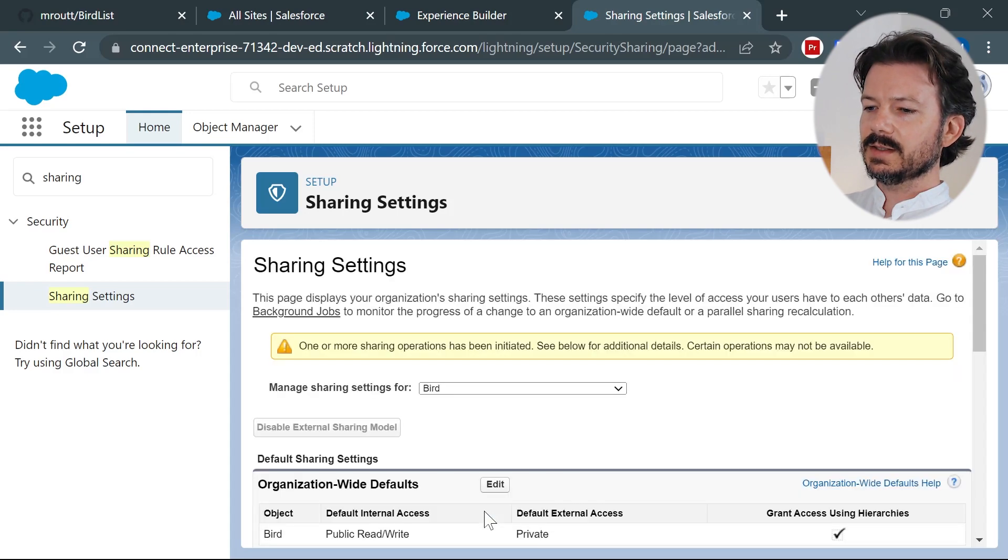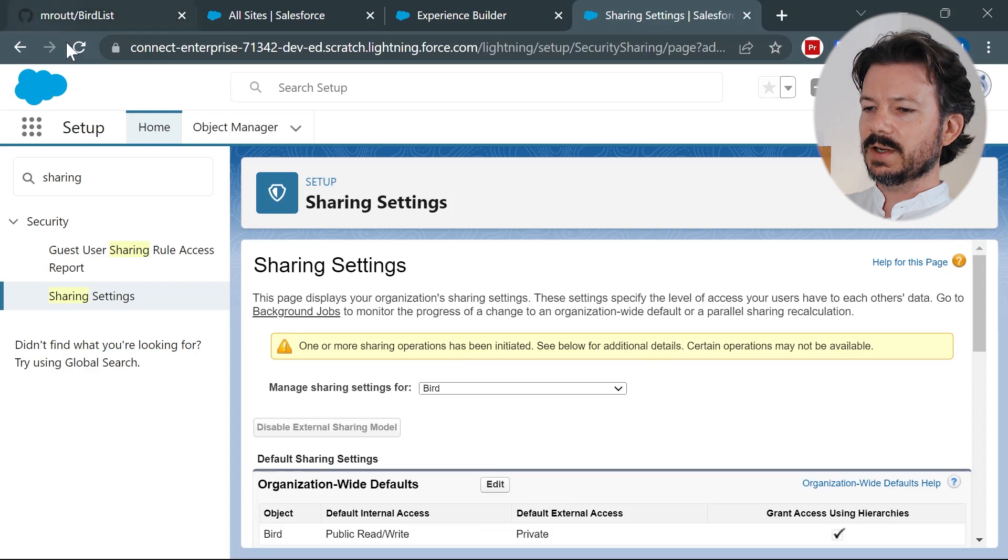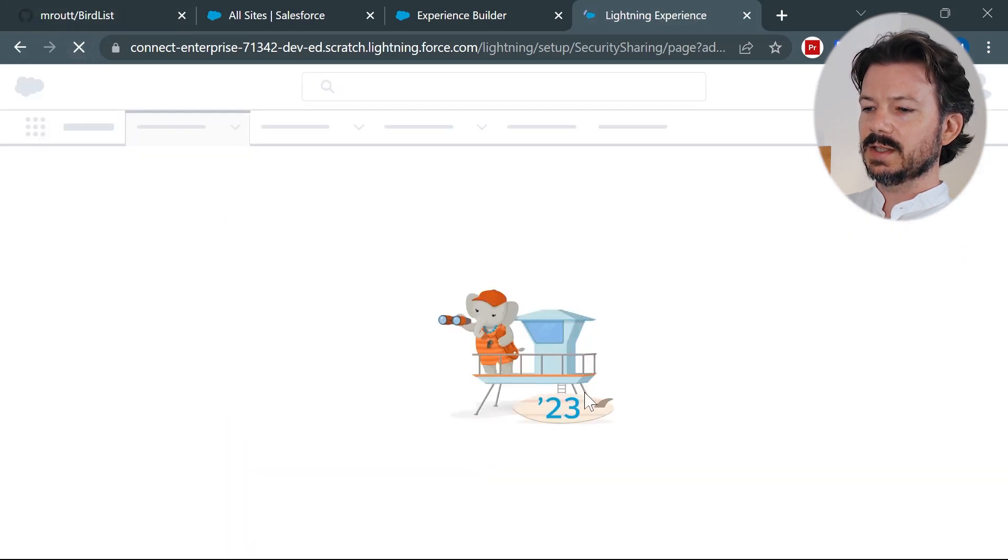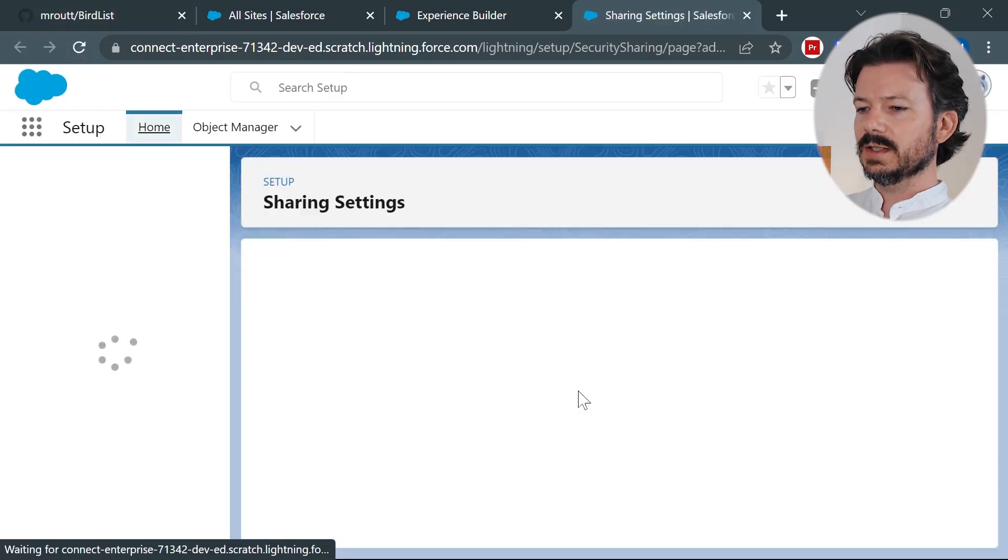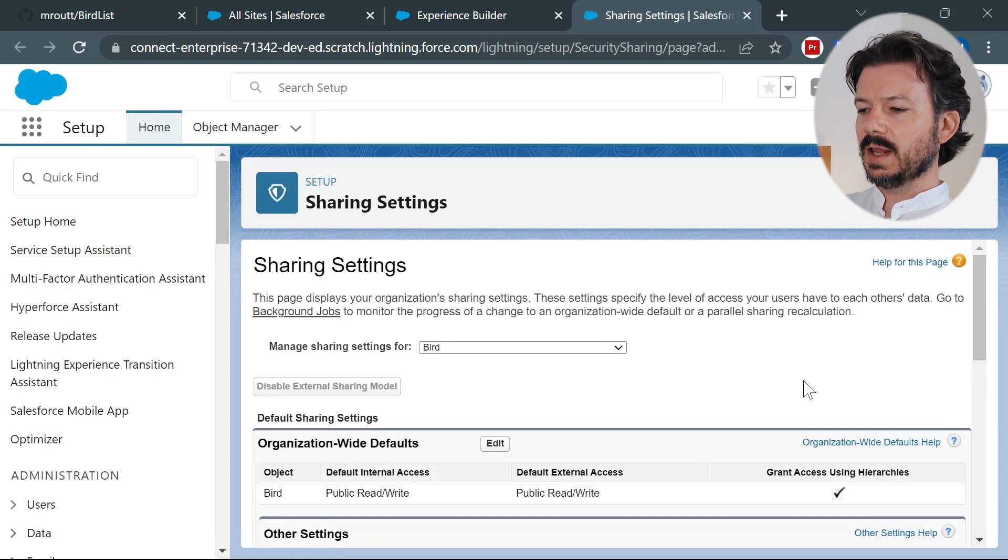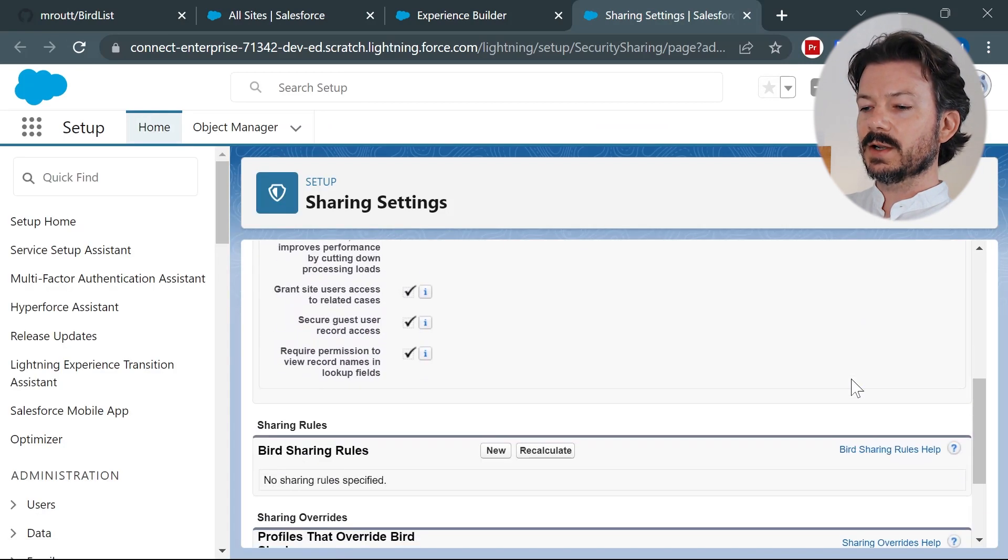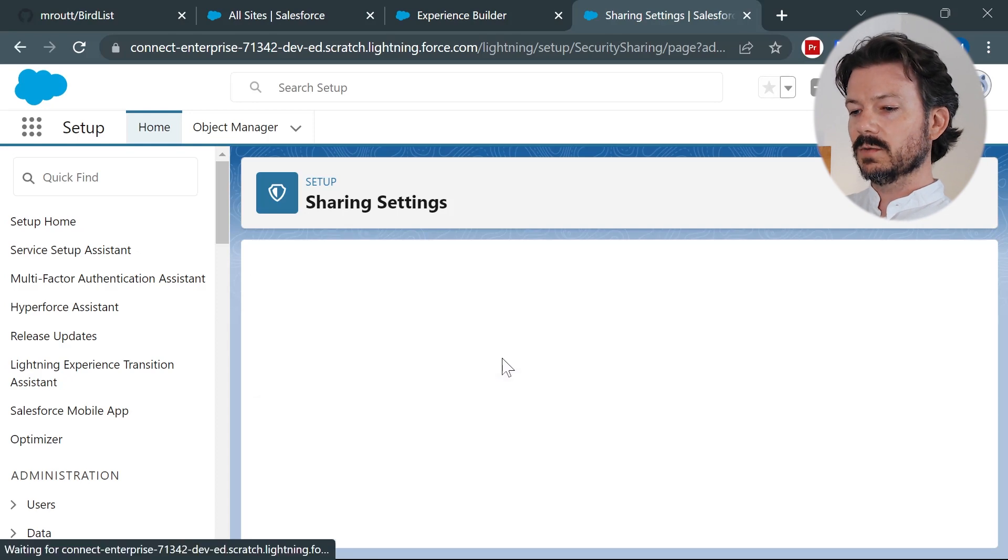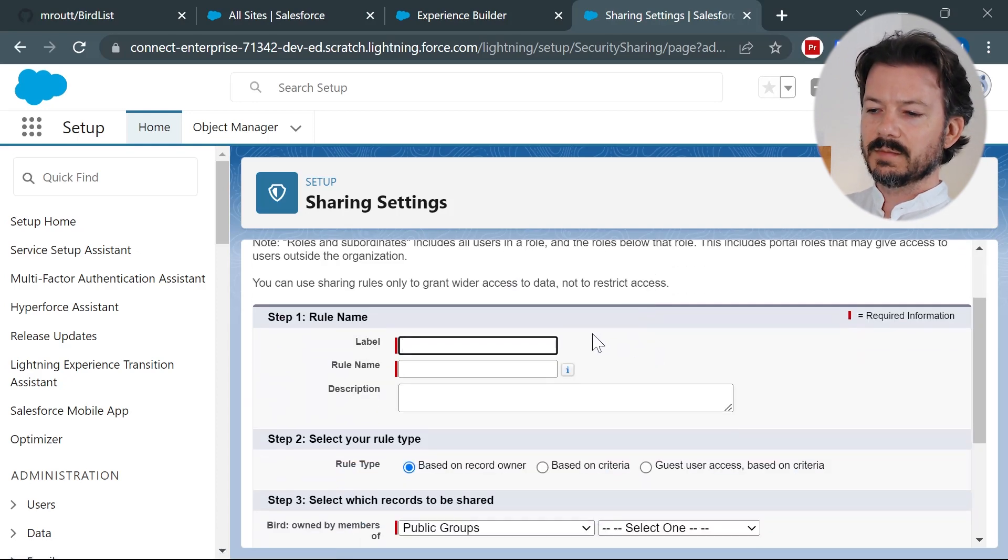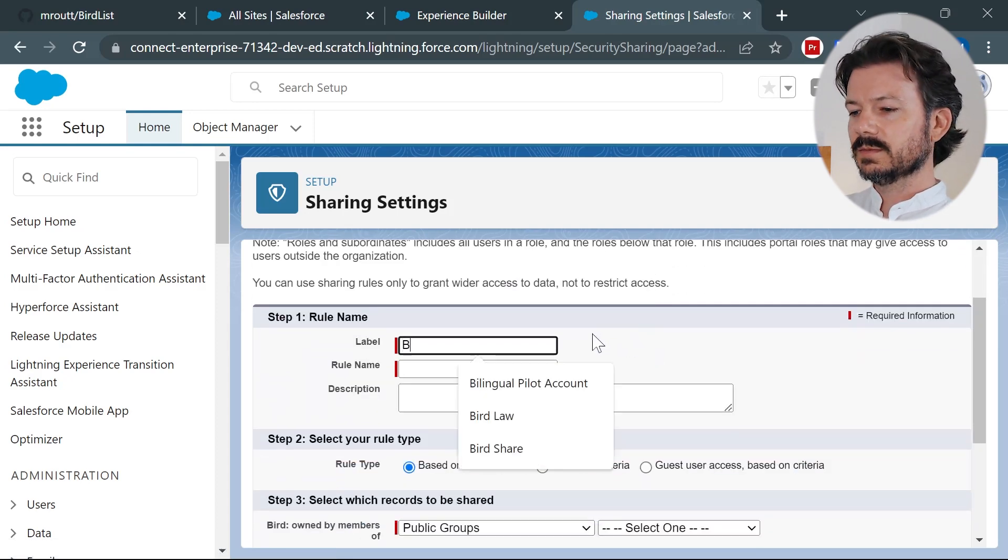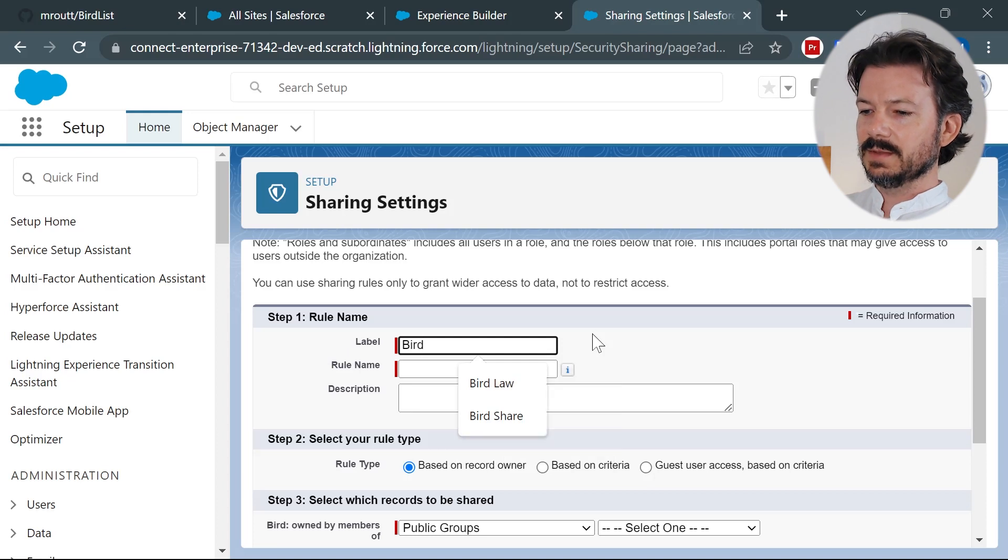And this will take a second. So you need to give it a minute and then refresh your page so that the setting has been saved. So you can continue creating more settings. Because now we need to create a specific rule for the records themselves in the bird object. We'll say a new bird sharing rule. And we'll call this bird law. Because that's funny to me.